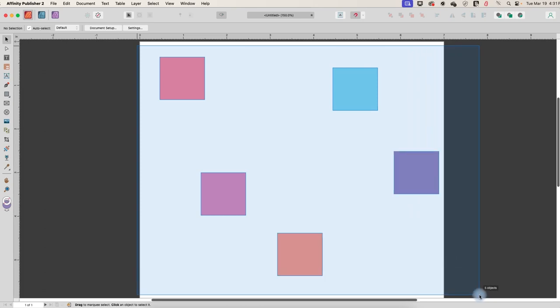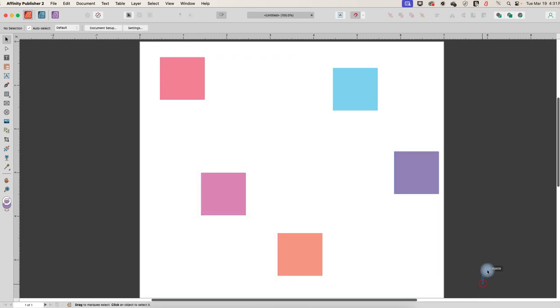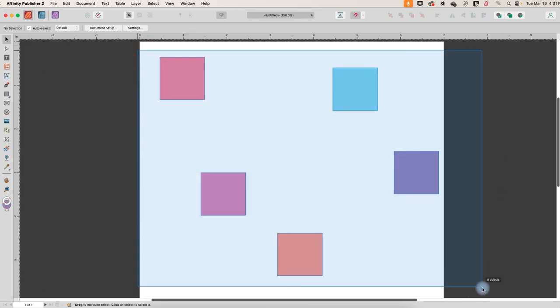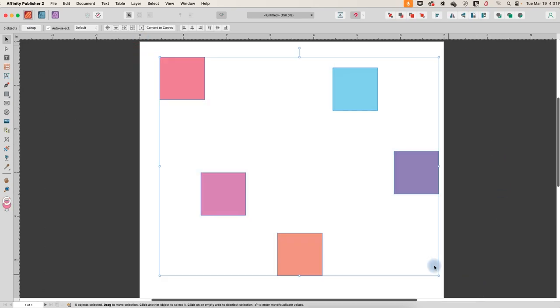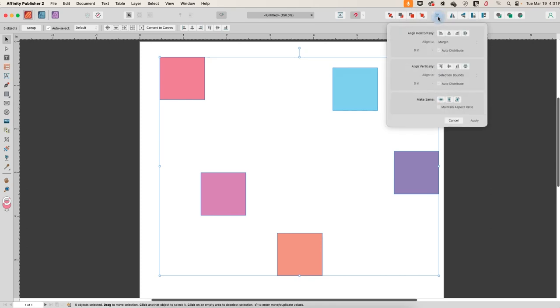So I'm going to grab all of these. Oops. So I've got my move tool on. I'm going to select over all of them. Up here in the menu, there's something that looks like a bar chart and when you hover it says alignment. So we'll click on that.